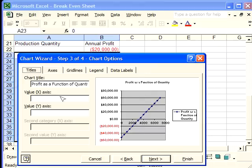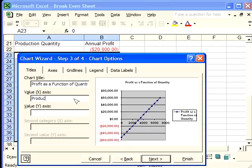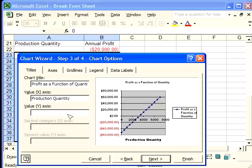And now we're going to name the X axis and the Y axis. The value of the X axis represents production quantity. And the value of the Y axis represents annual profit.